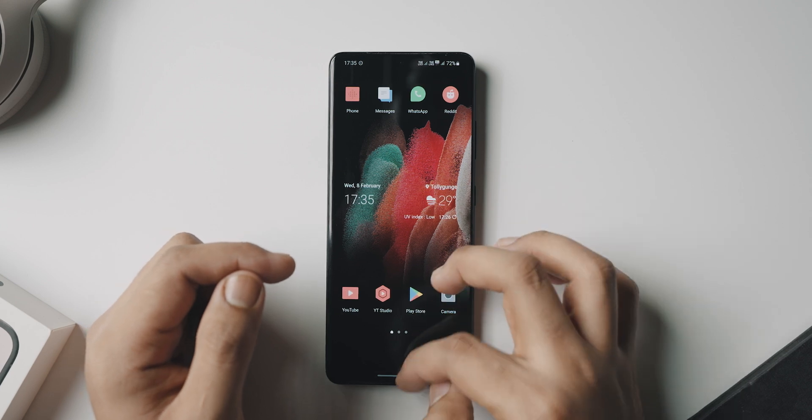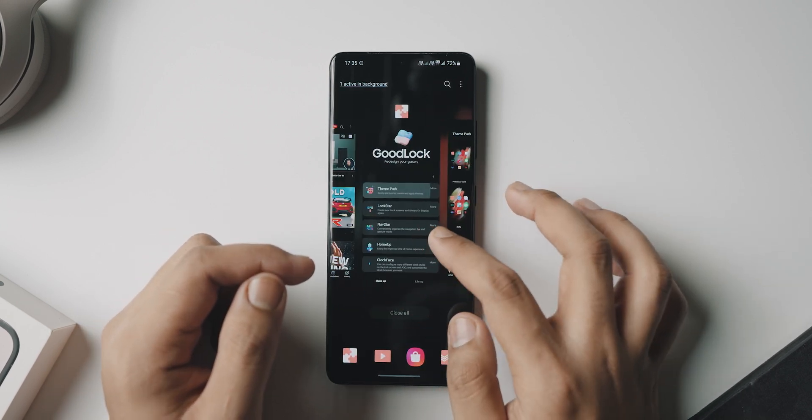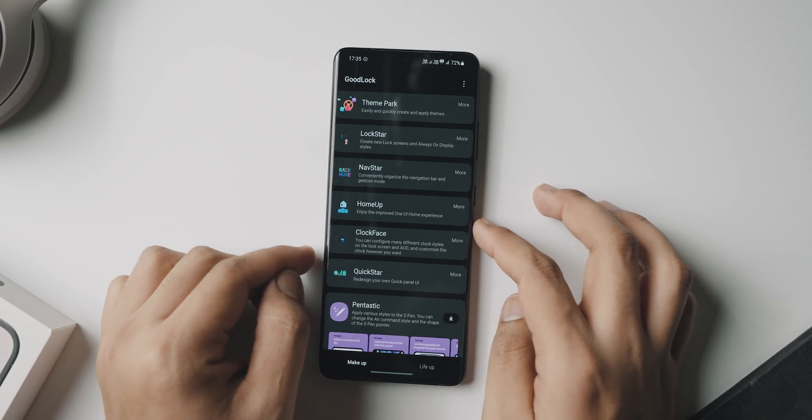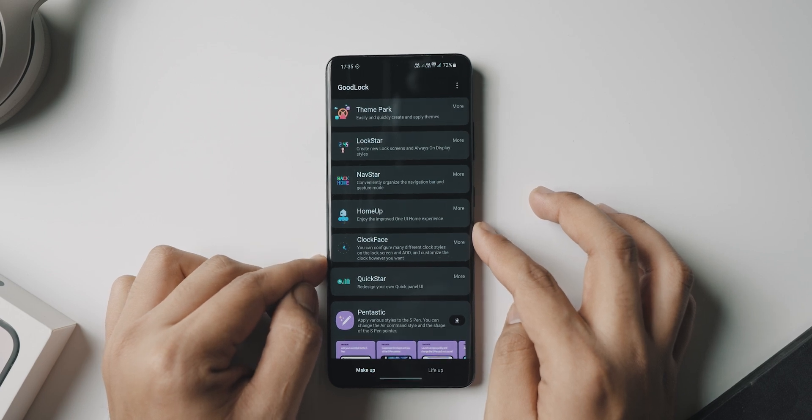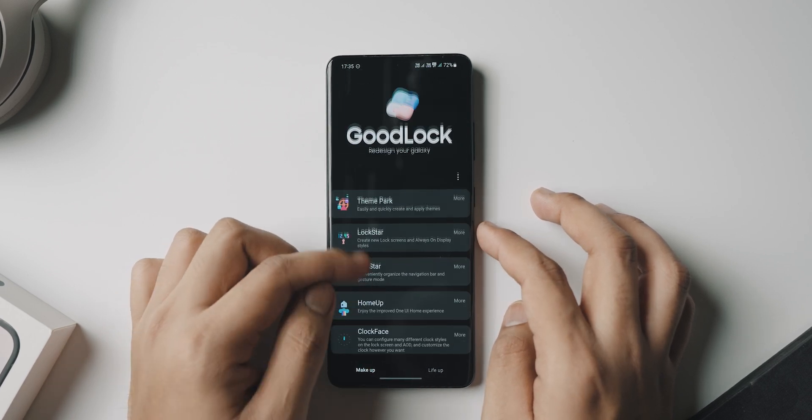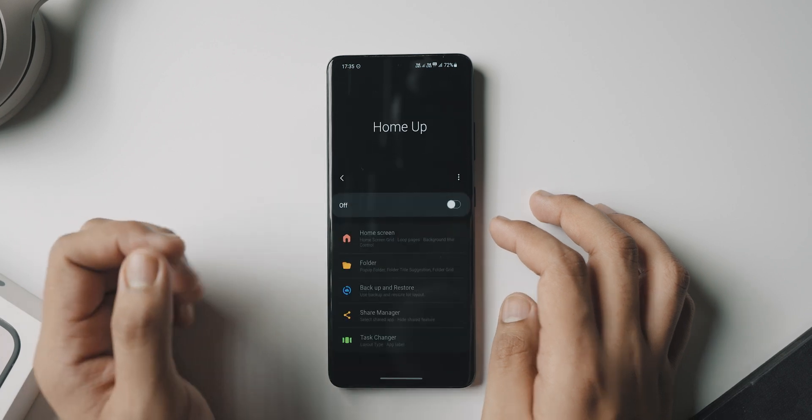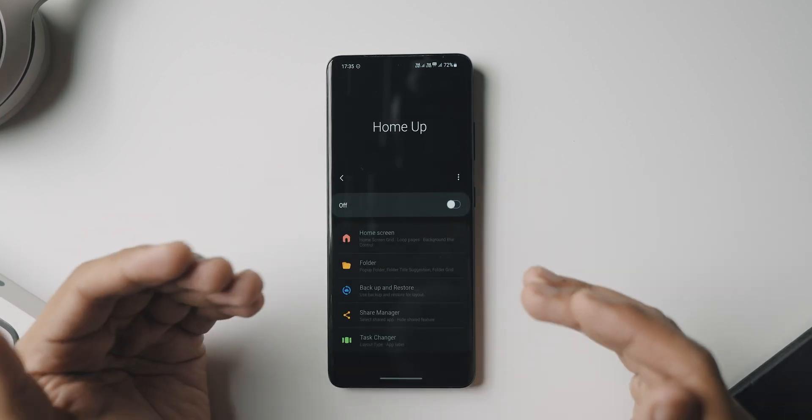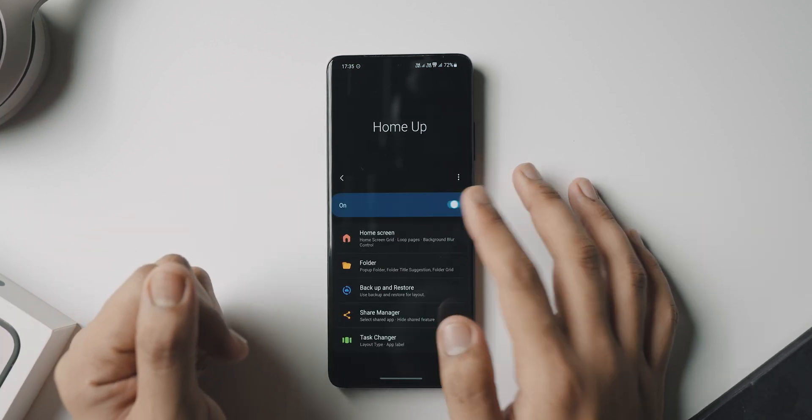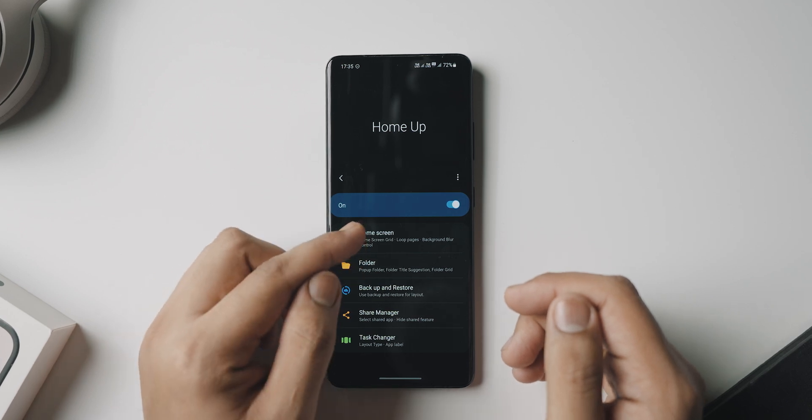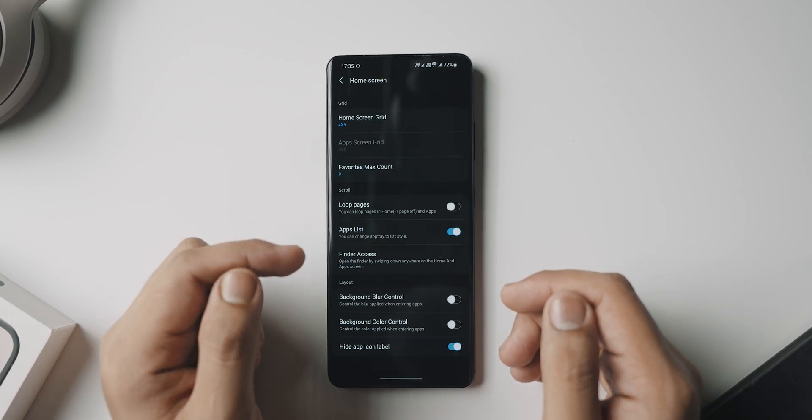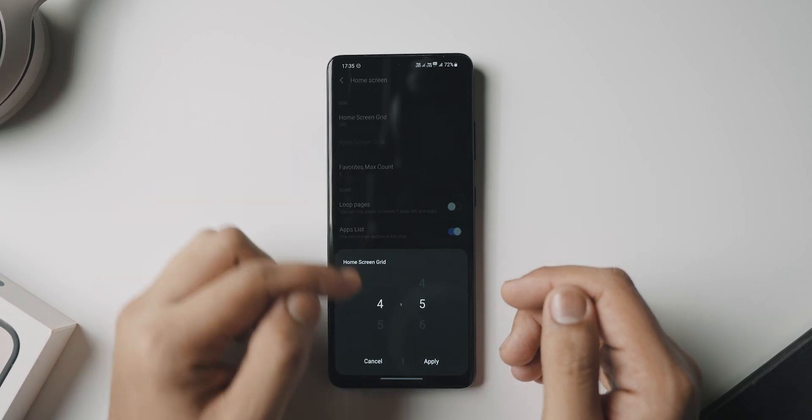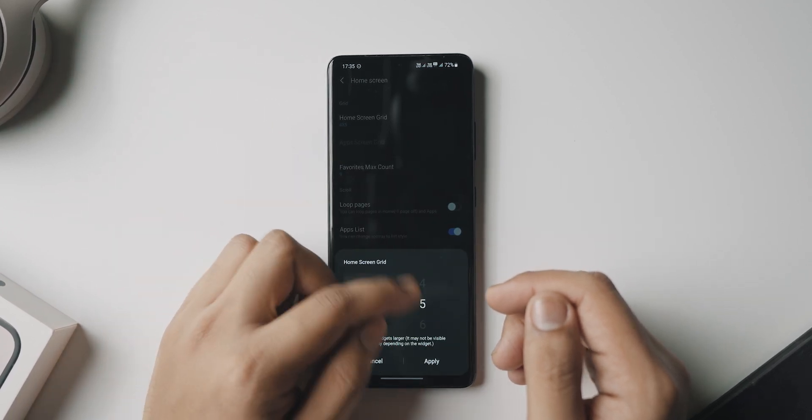Okay, step number two, back to Good Lock. The next thing that we are going to be doing is installing another module called Home Up. Now Home Up is a new module that lets you customize your Samsung launcher's settings even more. We want to turn that on and go to home screen. Over here, as I said, we are going to be increasing the grid size so that we can fit more applications on the screen. Seven by seven is my sweet spot.